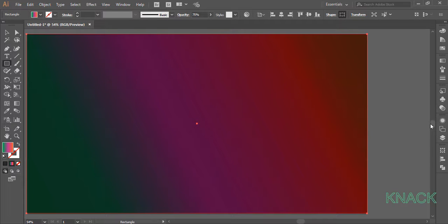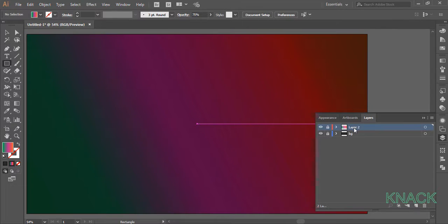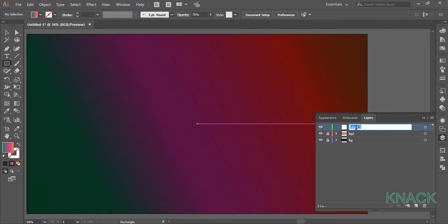Now go to the layers panel, lock this layer and name it BG2 and create a new layer. Name it bubbles.